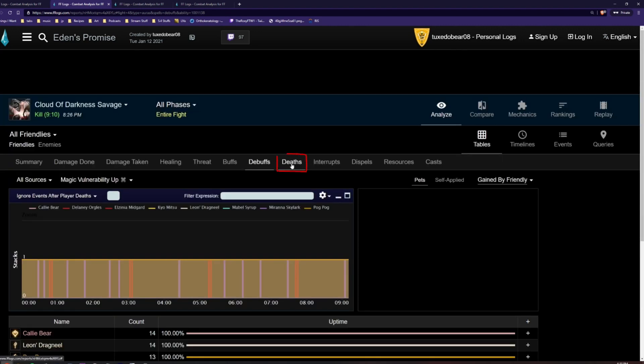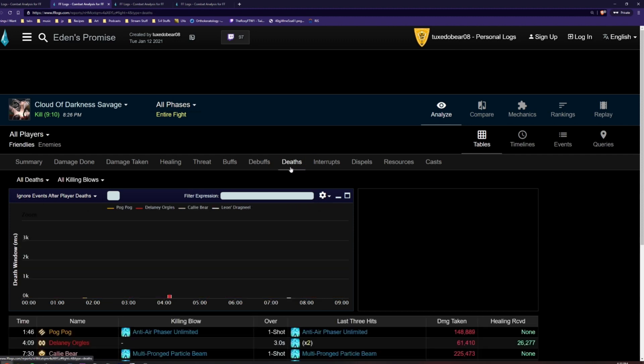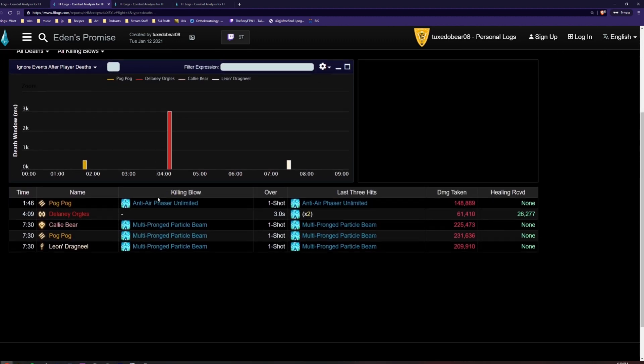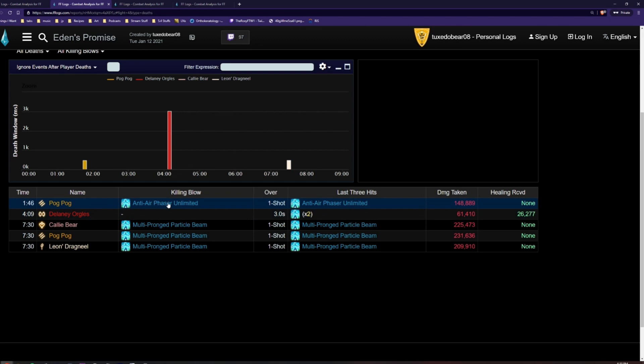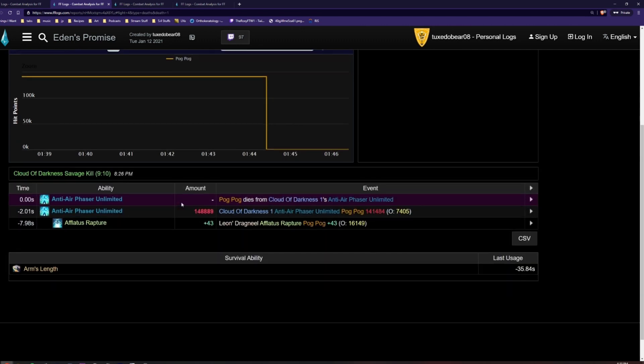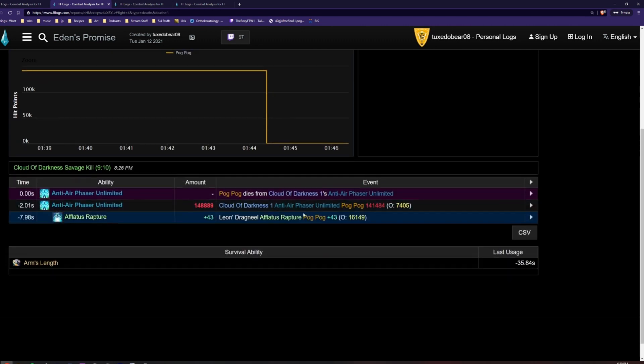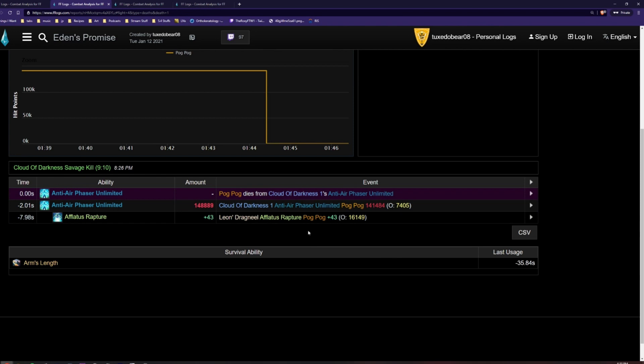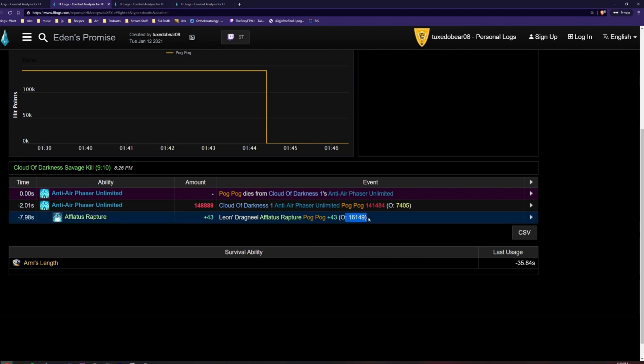Finally, the Deaths tab is very useful in seeing how players died. It provides information like cause of death and how much damage was taken when dying. By clicking on a row on the table, we can see the timeline of events leading up to that player's death to better understand what went wrong. This includes healing and damage received, as well as overkill.